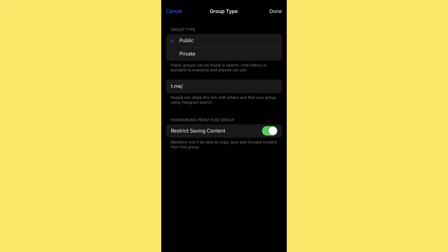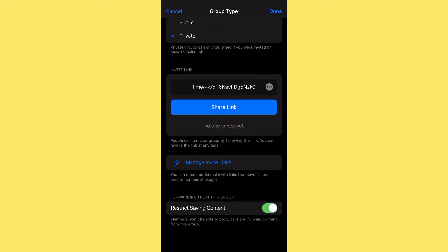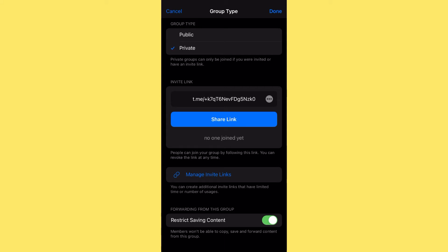I'm going to make this group private since it's a private class. You can see 'Share Link' — tap the three dots to copy the link, get a QR code, or revoke it as you wish. Nobody has joined yet because I haven't sent the links out. I've also activated 'Restrict Saving Content' because I don't want anyone saving content from this training. This feature is a real game changer — it's the main reason you can effectively host courses on Telegram.